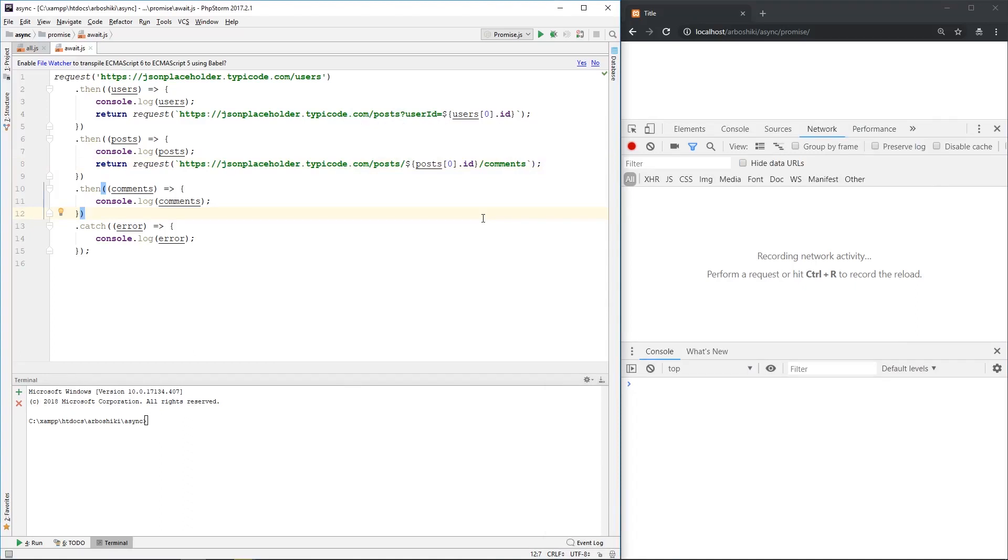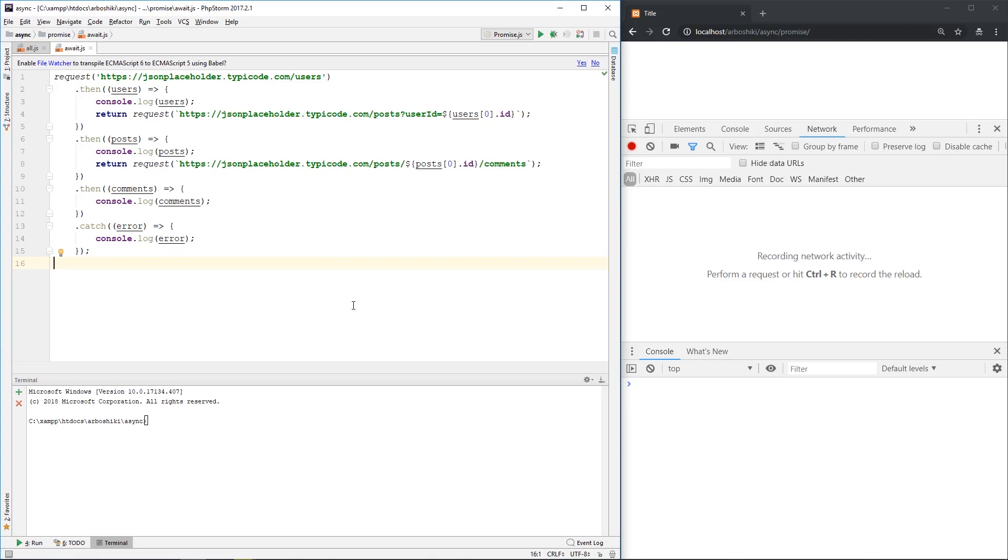Hi guys, how are you? This is Zura and today we are going to talk about ES8 async and await keywords, which makes code super readable. Promises are good, really good. It makes code much more readable than nested callbacks, but if you use async and await keywords, that makes code even more readable.